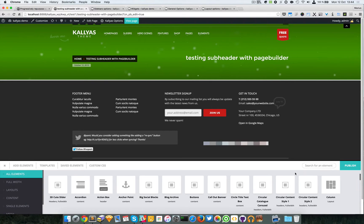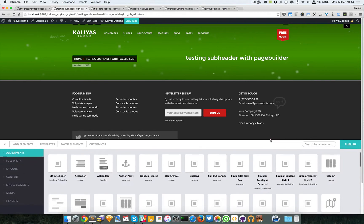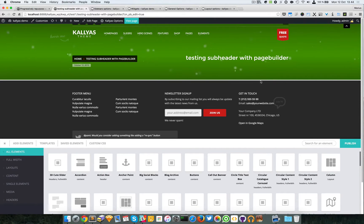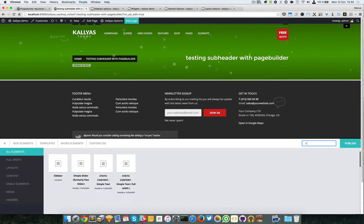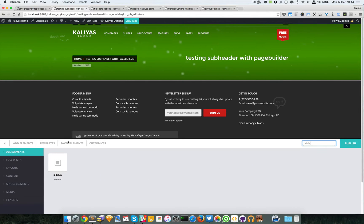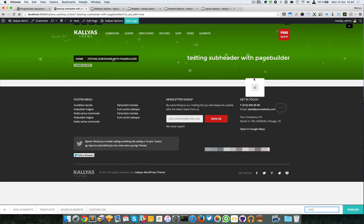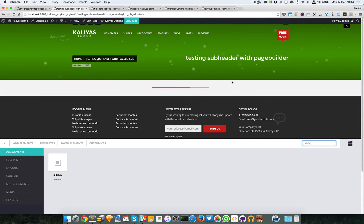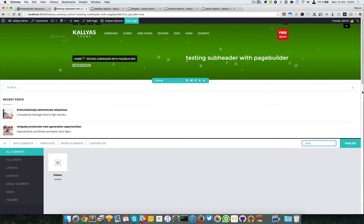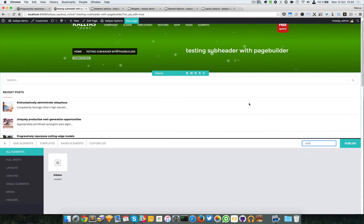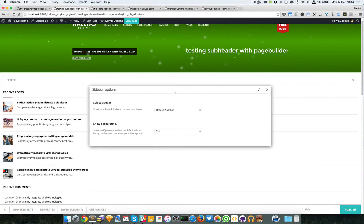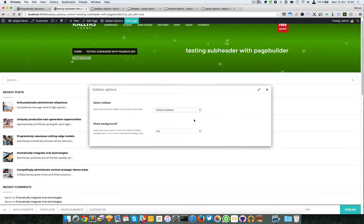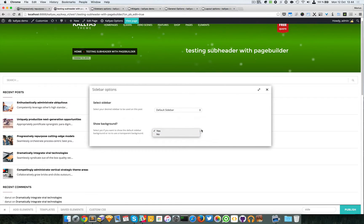For the page builder, since we're already here, you can search for the sidebar and add a sidebar element. Now it's stretched, okay, it's just for the demo. In this gear option you can choose which sidebar to use and whether it should have a background or not.